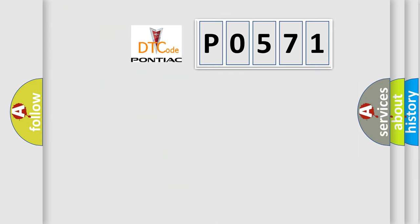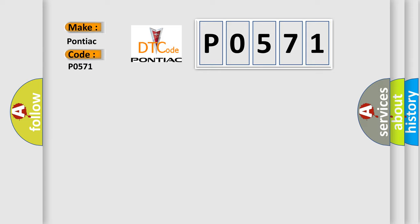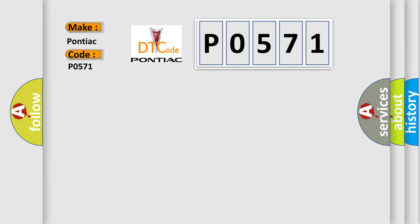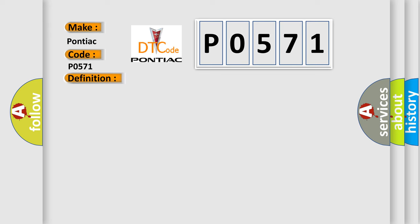So, what does the diagnostic trouble code P0571 interpret specifically for Pontiac car manufacturers? The basic definition is cruise control brake switch circuit malfunction. And now this is a short description of this DTC code.